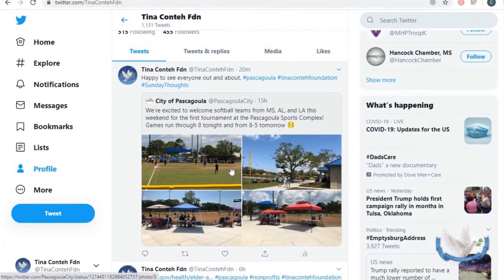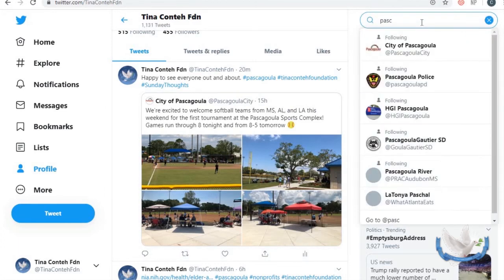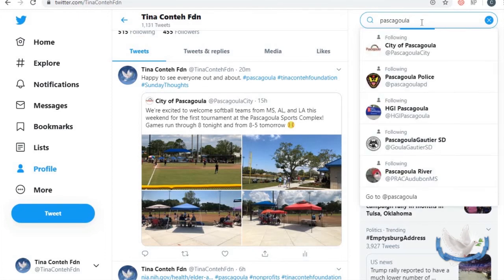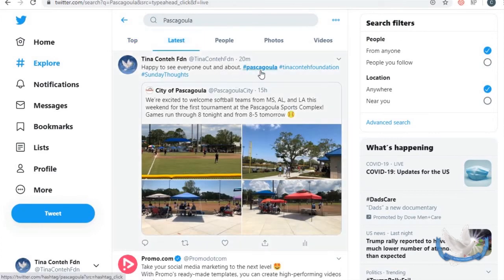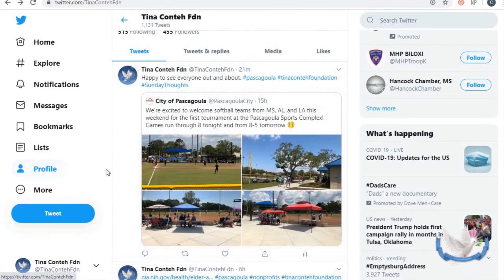The great thing about adding a post is you can put hashtags. I put hashtag Pascagoula because if someone searches that hashtag they can find your tweet. I also put 'Sunday Thoughts' because that's trending — that's what's popular and what everyone is looking for. As you type in your hashtag it'll give you suggestions on what is trending, so your tweet is more likely to be seen. It's important to be strategic with your own posts; don't just throw a bunch of retweets out — that looks lazy. Create your own posts.